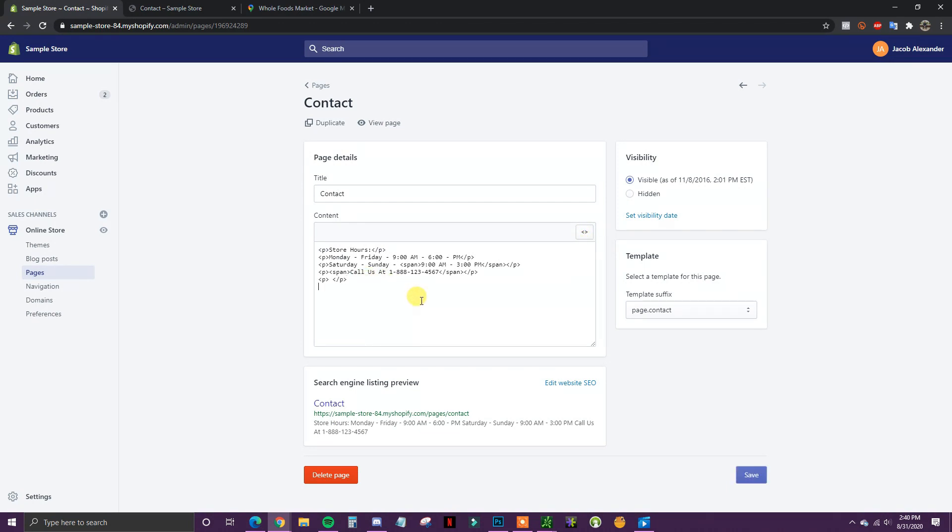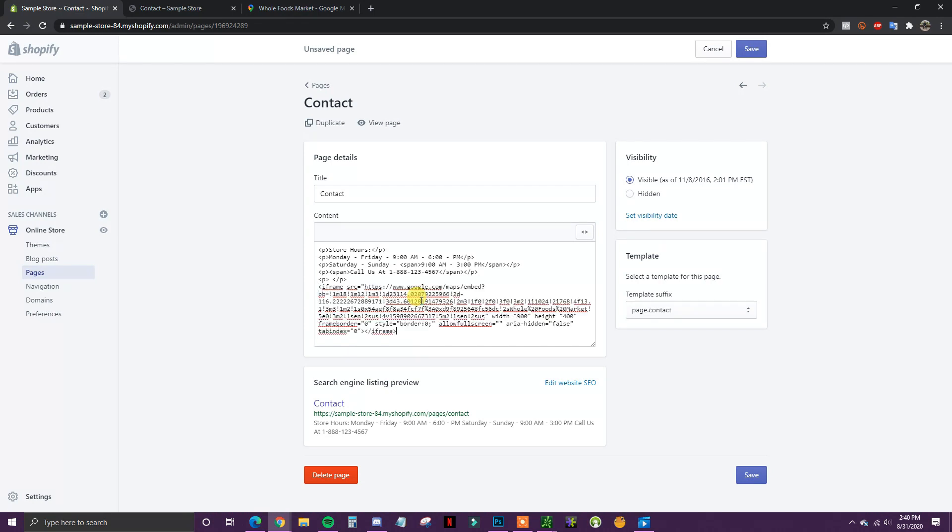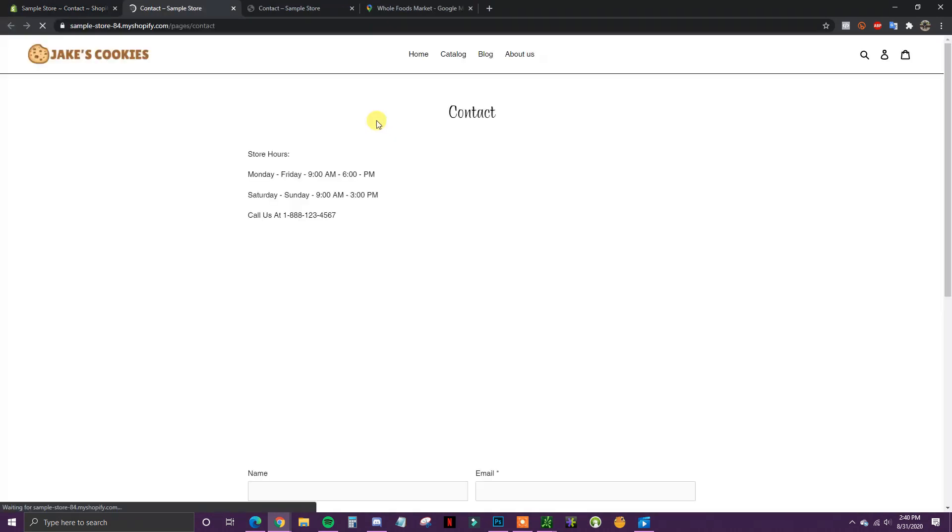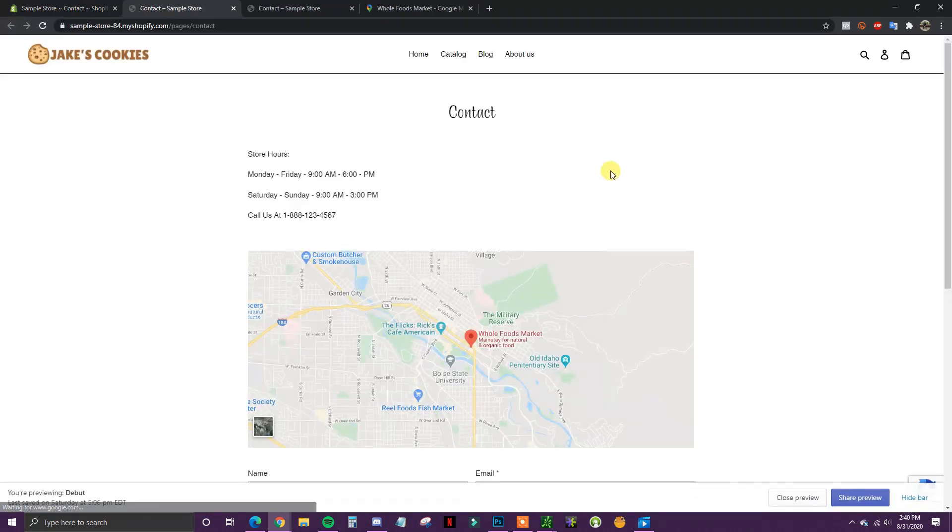Then I'm going to come down here at the bottom and you just want to paste the embed code where you want the map to show up. Like I said before, I want the map to show up below all this text, so I'm going to come in and click Save. Now we're going to view this page again.